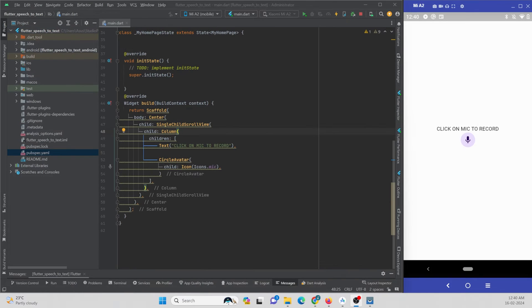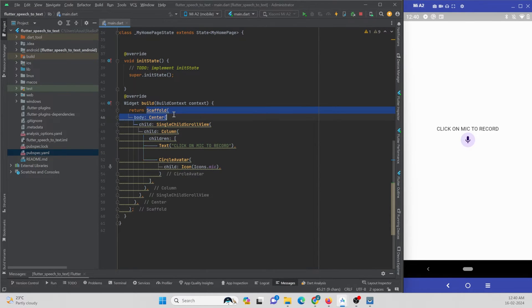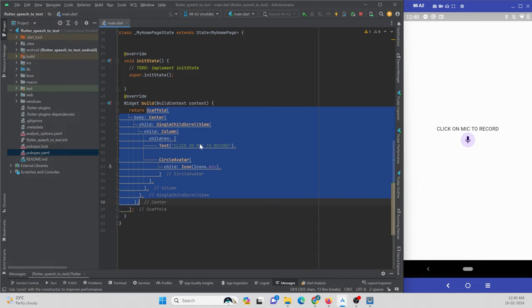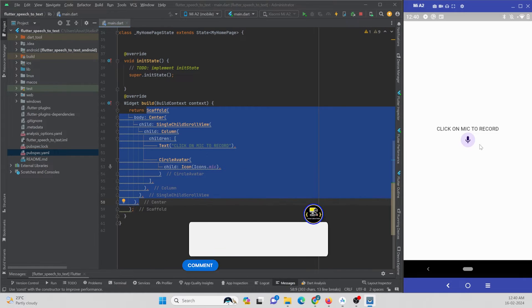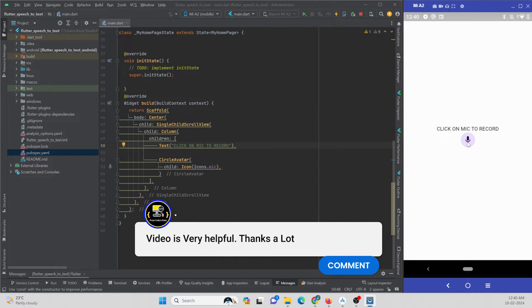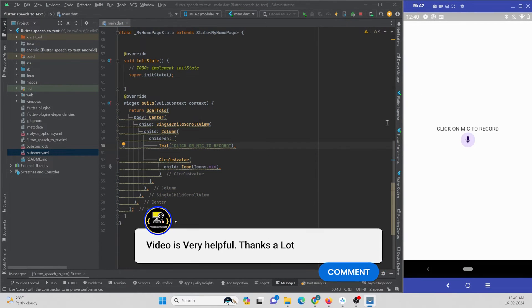In my Android Studio IDE I have created a new Flutter project. I have removed the default code and replaced it with a Scaffold widget which contains a Text widget and a CircleAvatar. It is not functioning anything for now.